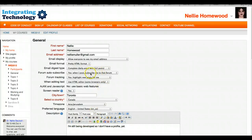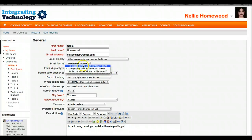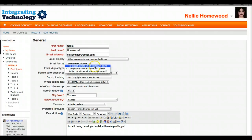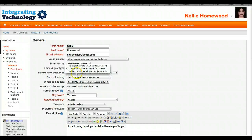Let's go into Email Digest Type and open it up. We've got: No Digest — that means you get a single mail one at a time for each forum post. Complete Daily — you get a full post once a day. Subjects Only — you get just the subject line once a day, which is more compact and less.